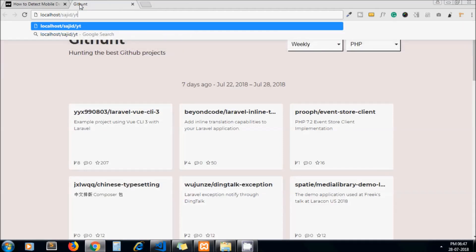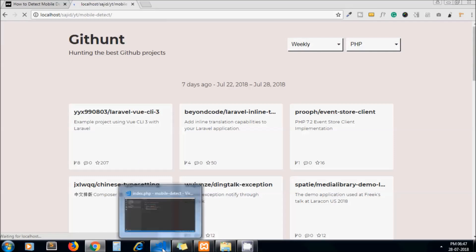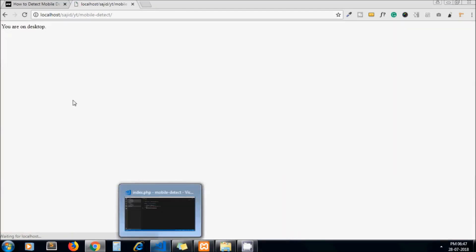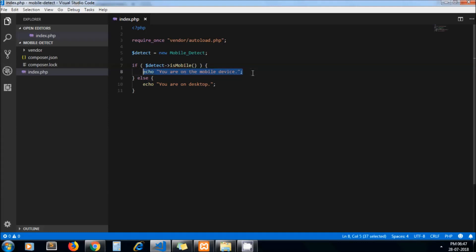So just in the browser I'll run it and I should get the message 'you are on desktop.' Here we go. And if it's on mobile, of course I will get this message.